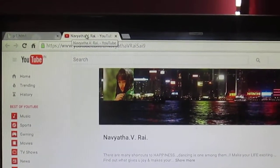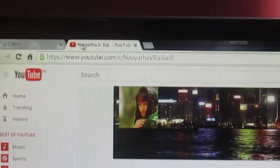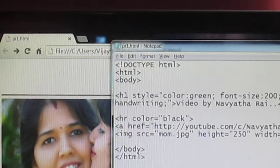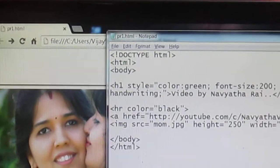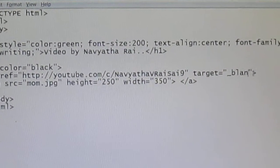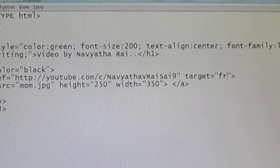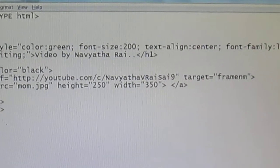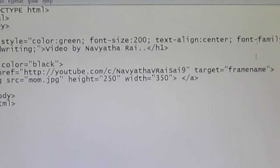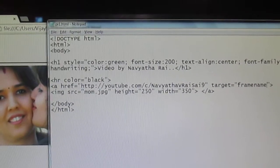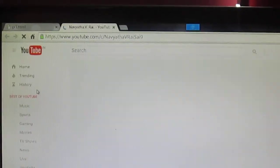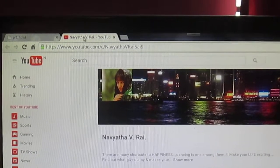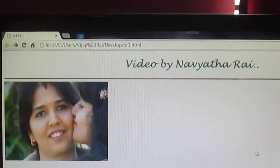And even you can use frame name instead of blank. That is going to work in the similar way. Refresh and yeah you're getting it in a new tab over here.